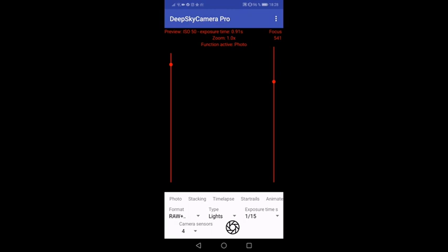But first let's concentrate on a new exciting thing that's here on the bottom near the shutter button called camera sensors.